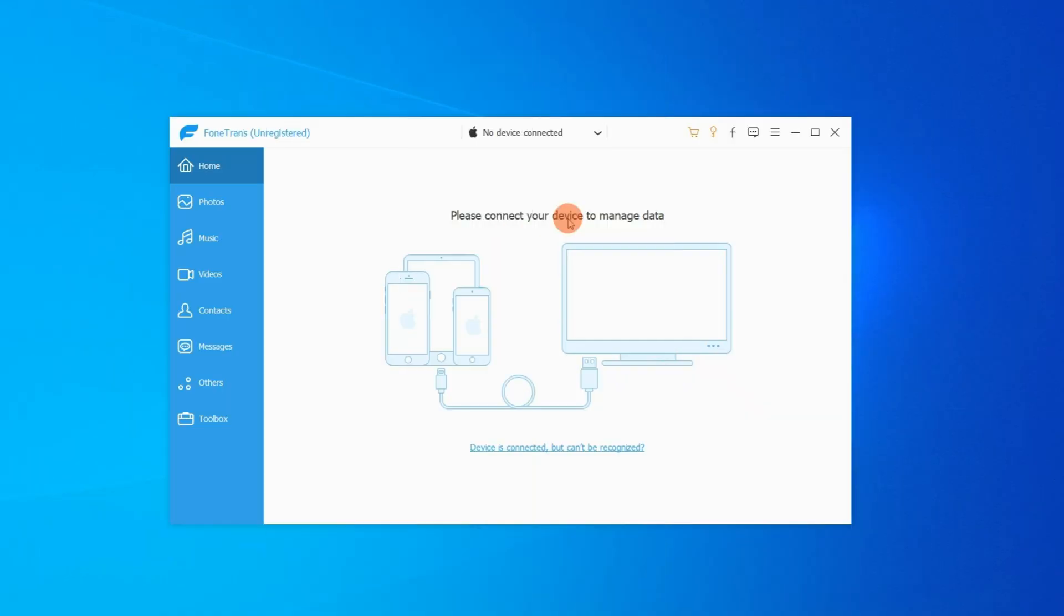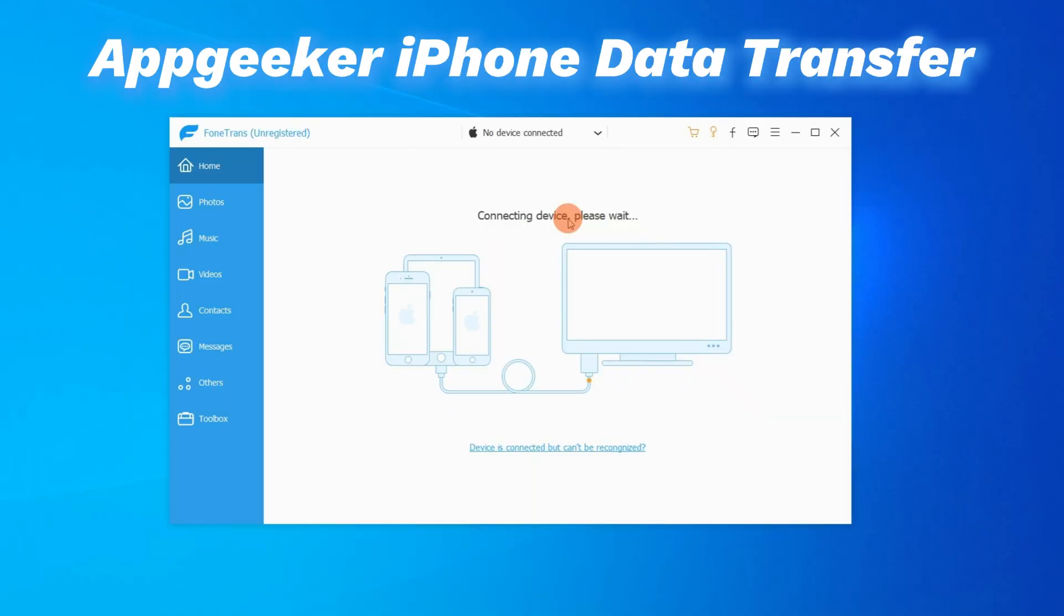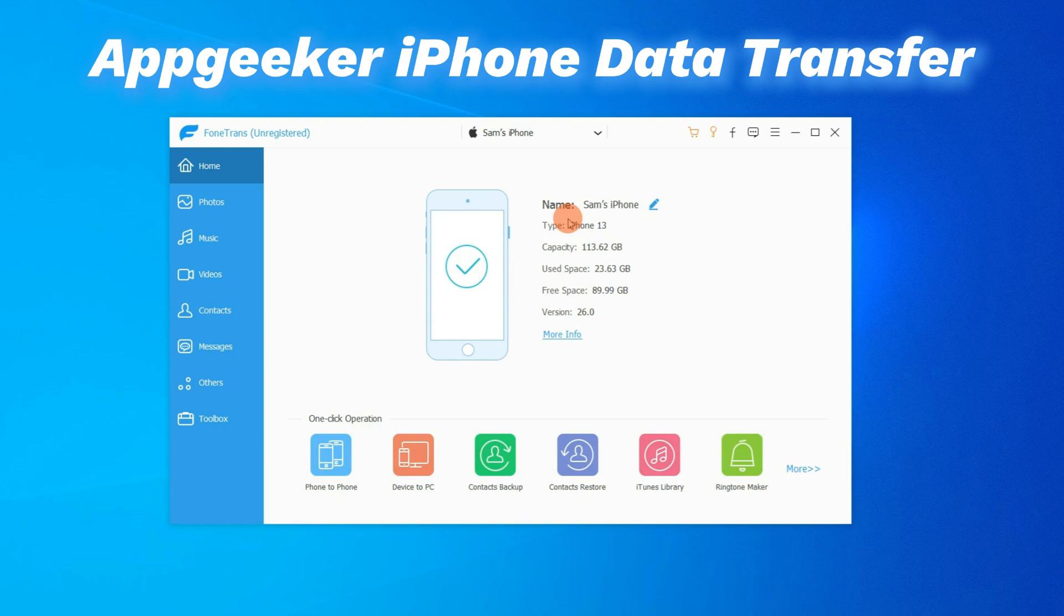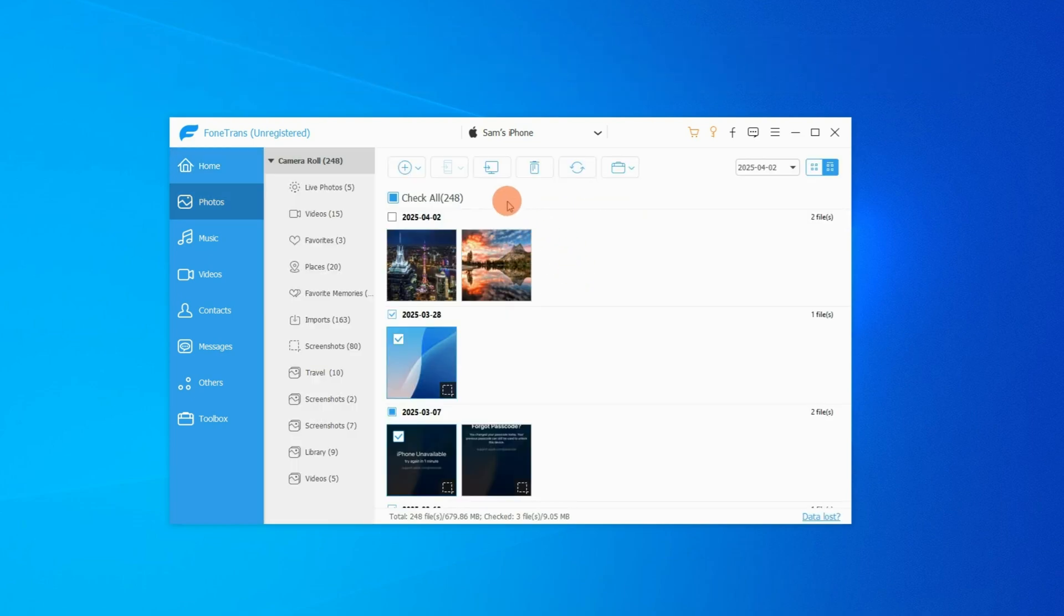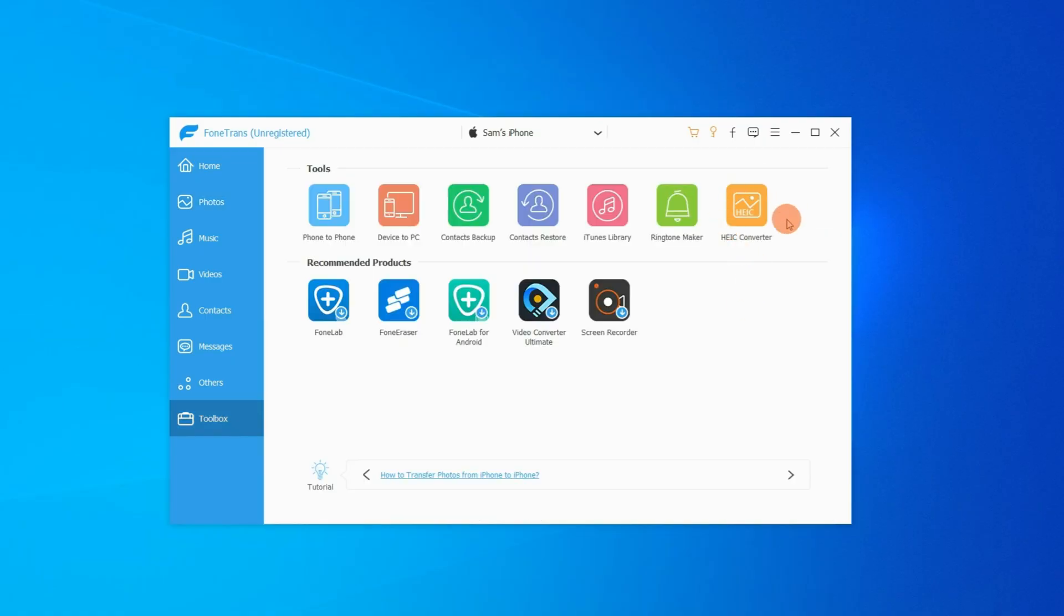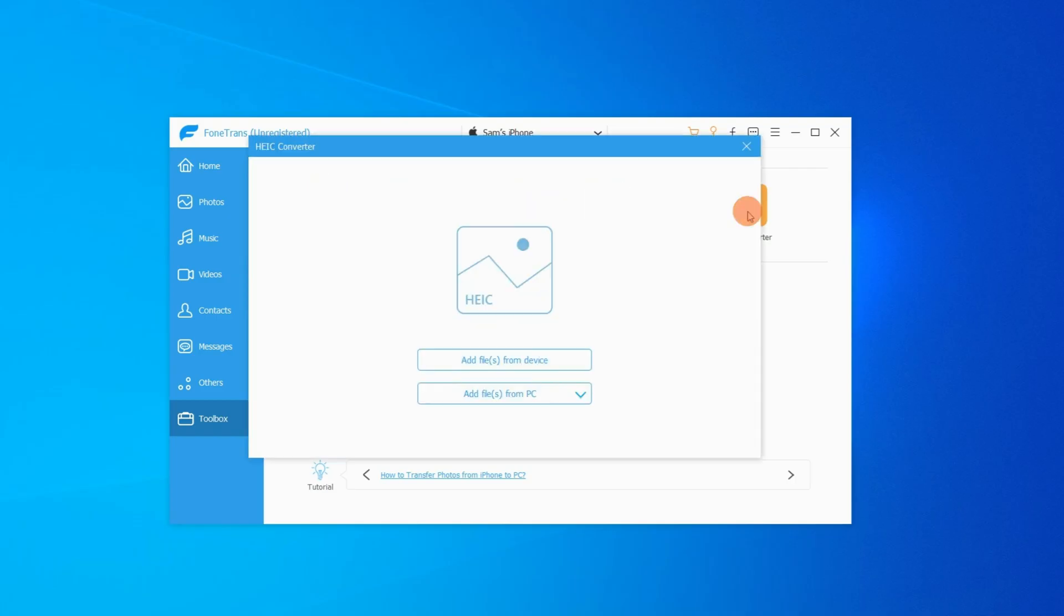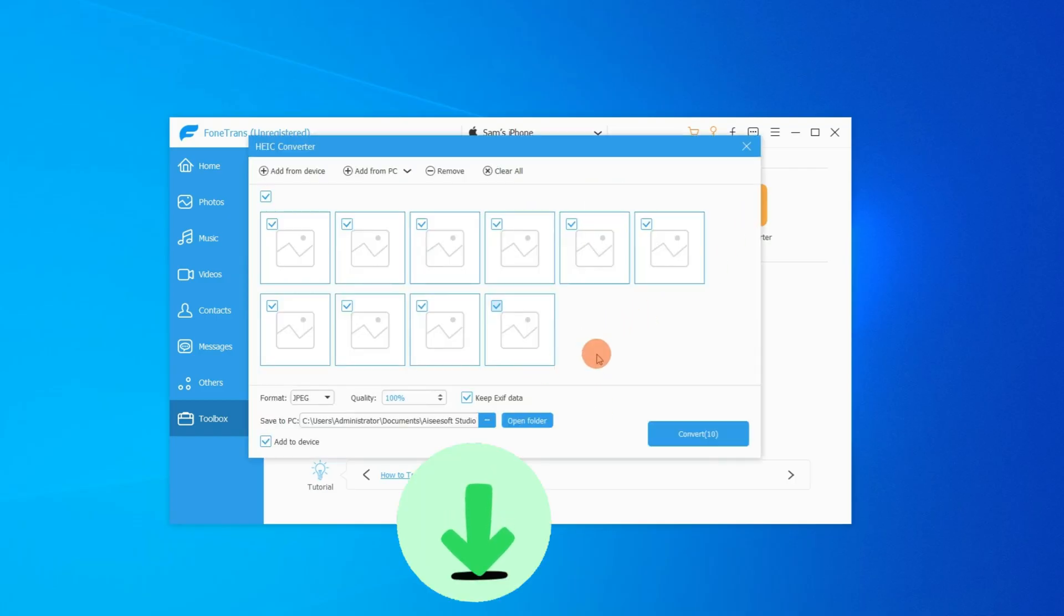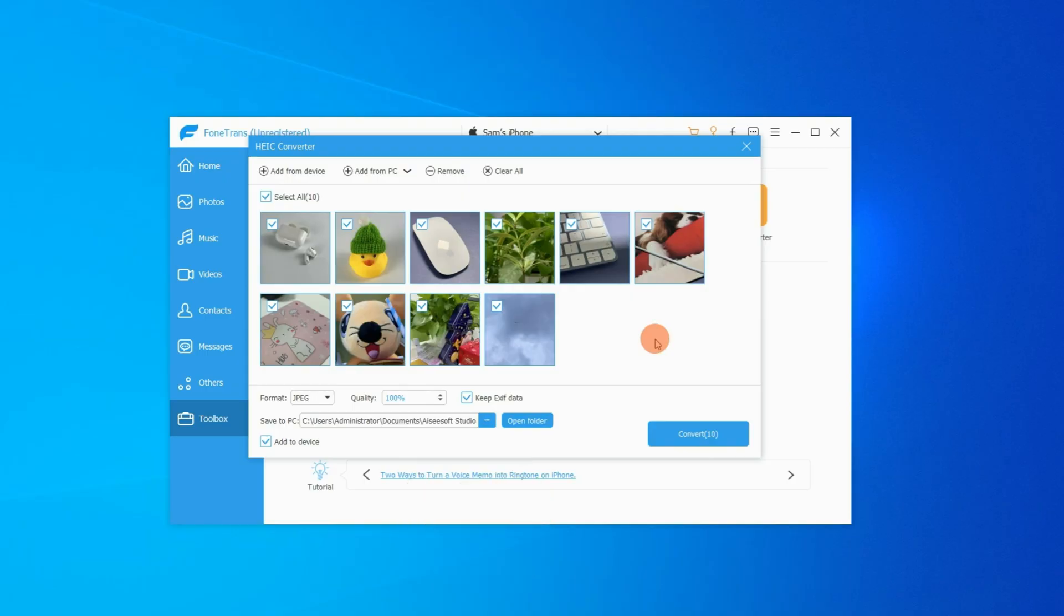So here I'll introduce you another capable tool called AppGeeker iPhone Data Transfer. It can help you transfer iPhone photos and videos to a Windows laptop, and also lets you convert iOS photos to a more common format like JPG and PNG. I'll drop the download link below this video so you can easily check it and get a free trial.